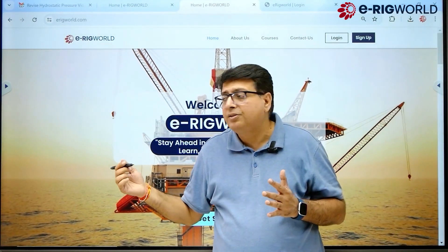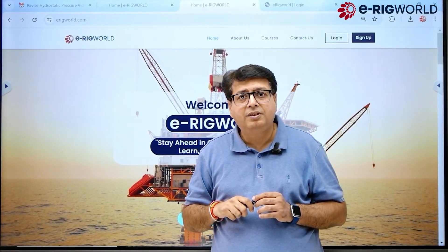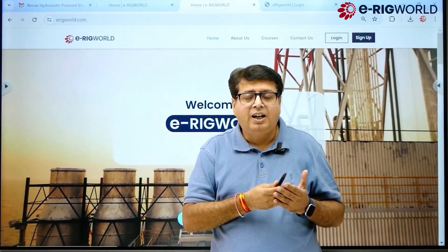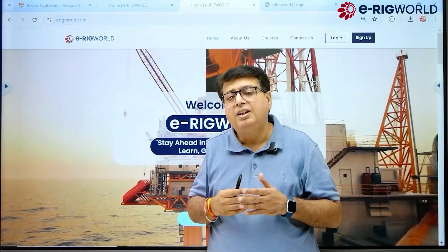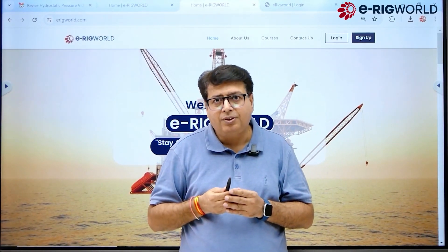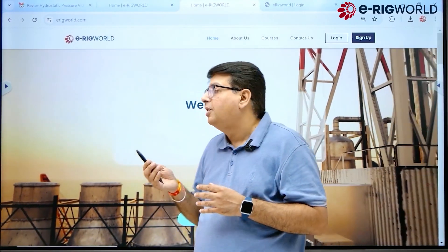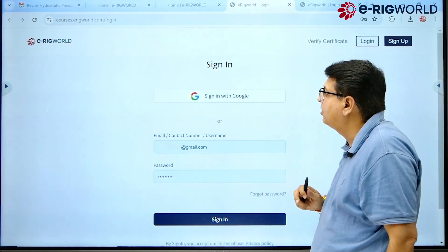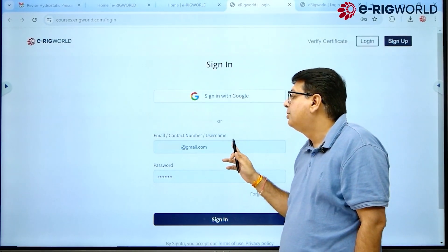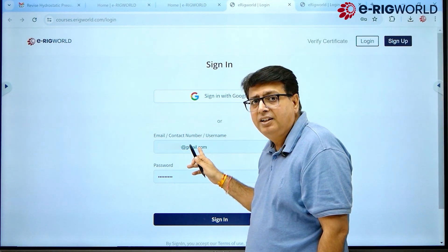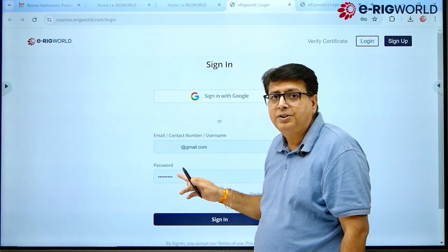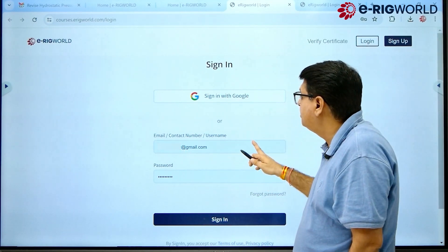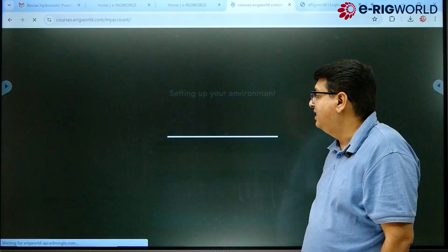When you land on the eRigWorld platform, if you are a new user you have to sign up — we have a different video for sign up. If you are a registered user or have logged in before, click on the login button. Input your mail ID and your password which you created at the time of sign up, then click sign in.